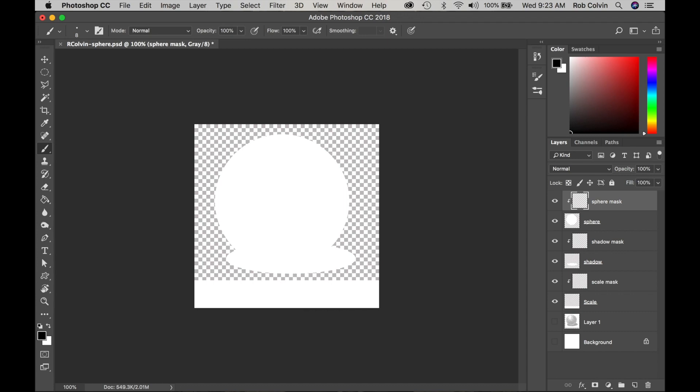This is 2D Design with Rob Colvin. We are continuing our assignment where we are creating form, the illusion of form, on a flat surface. We are creating a sphere using the stippling technique.